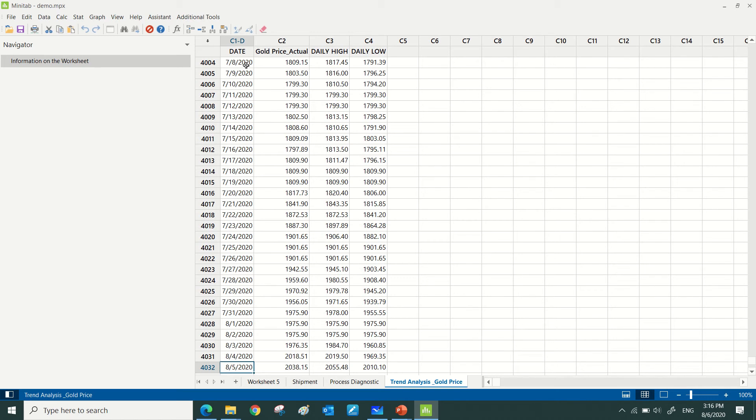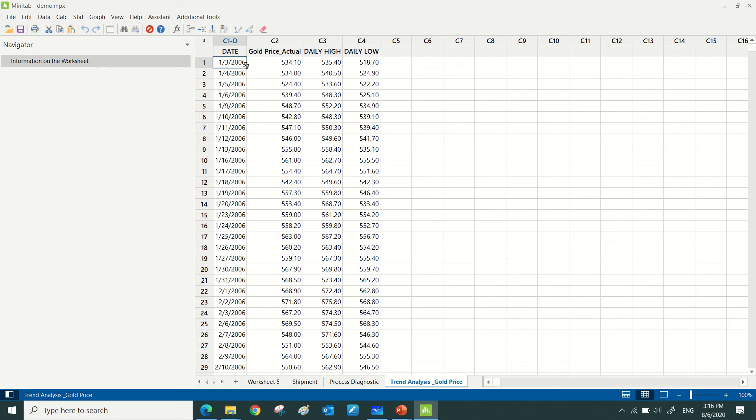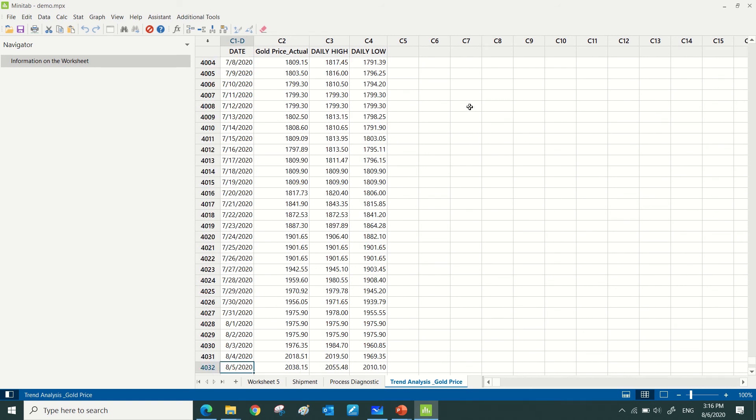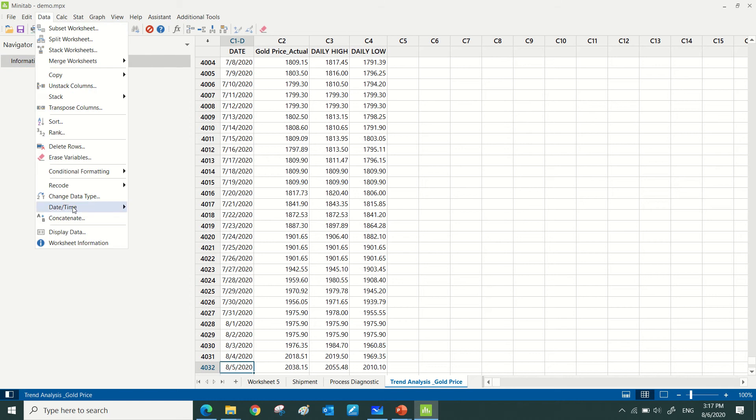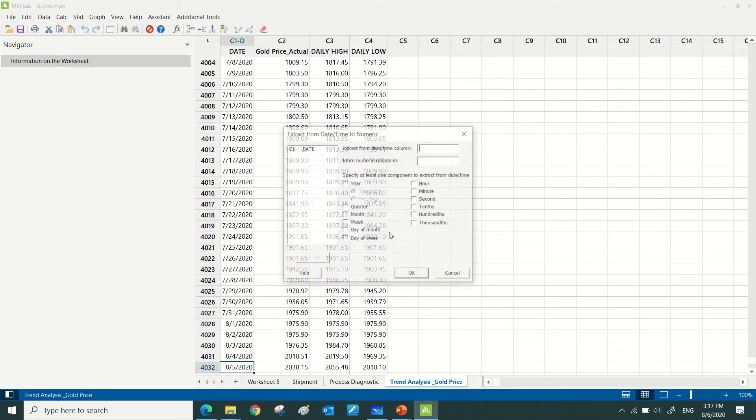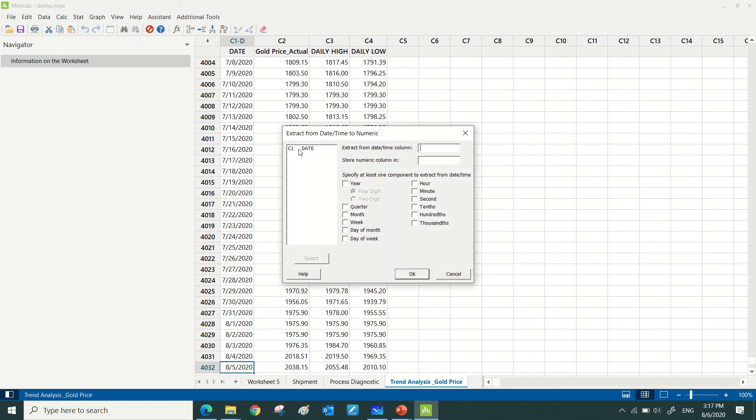I have the data here from the 3rd of January 2006 until 5th of August 2020. I want to focus on 2020 data, which is the latest, so I need to extract the year information from the date column.